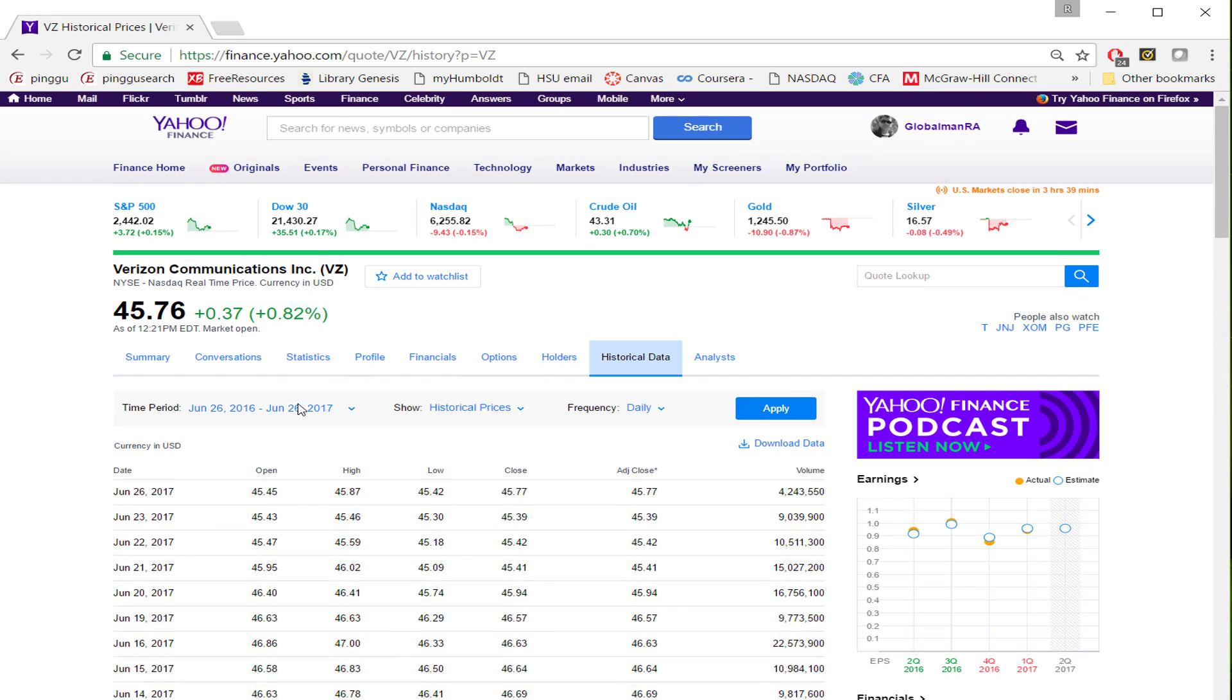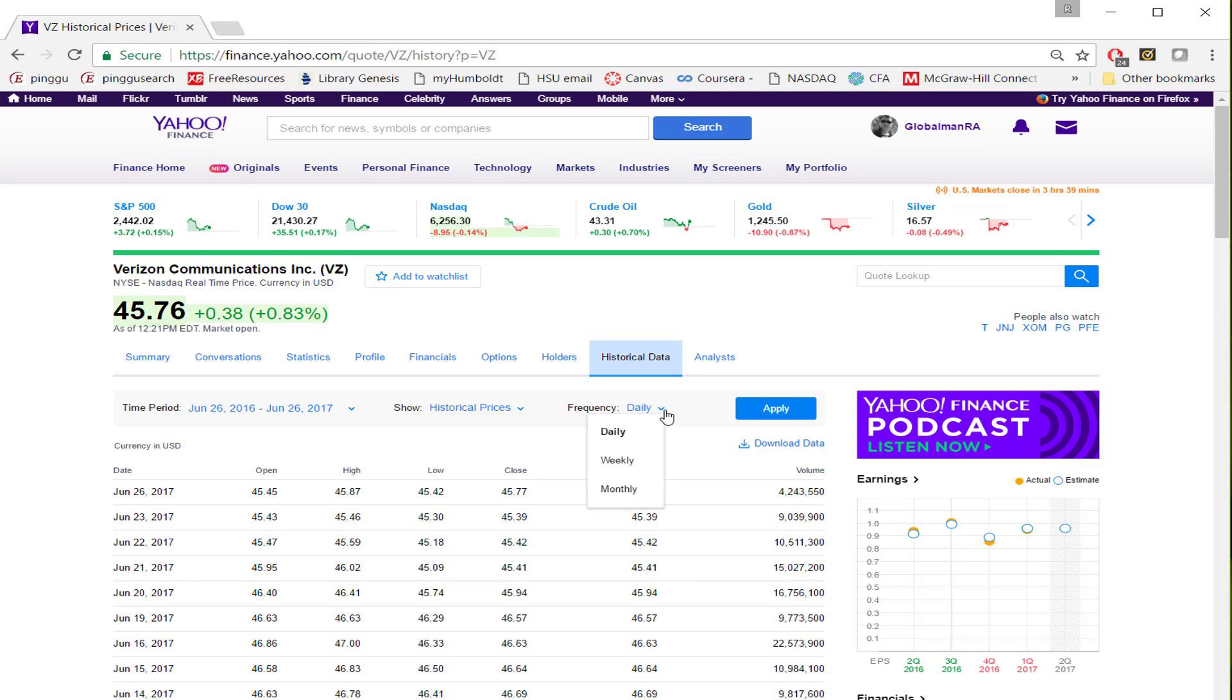Before you download, you have to make three selections: time period, whether you are downloading prices or dividend, and the frequency, whether you are interested in daily frequency, weekly, or monthly.